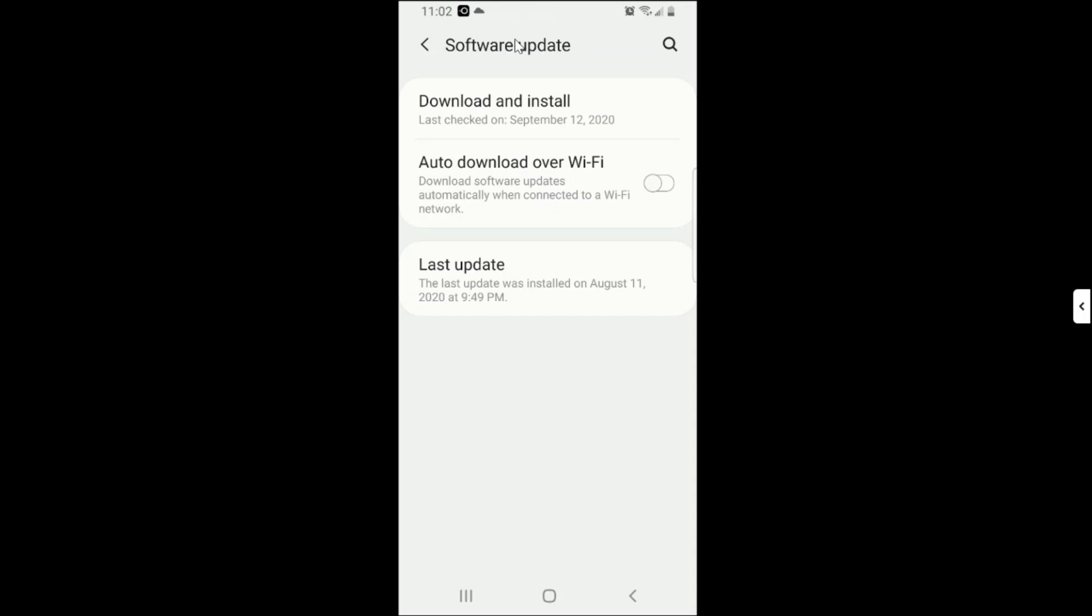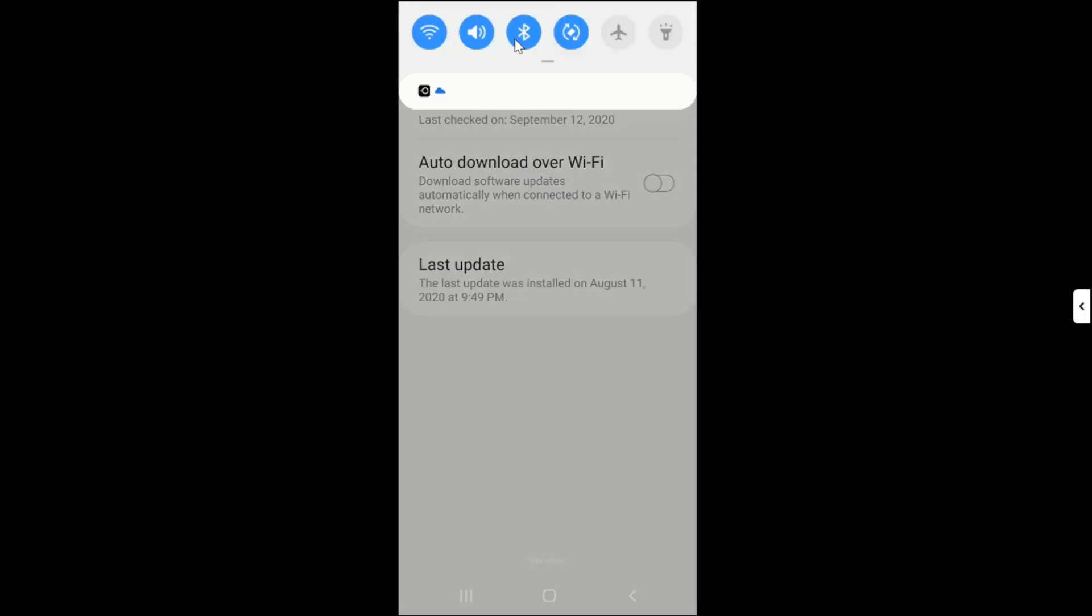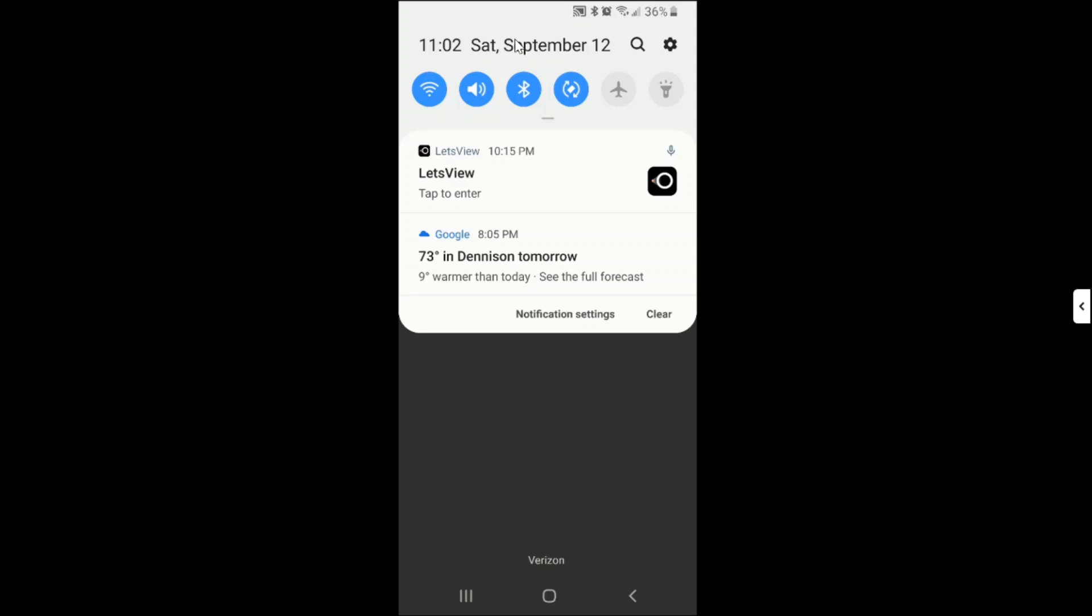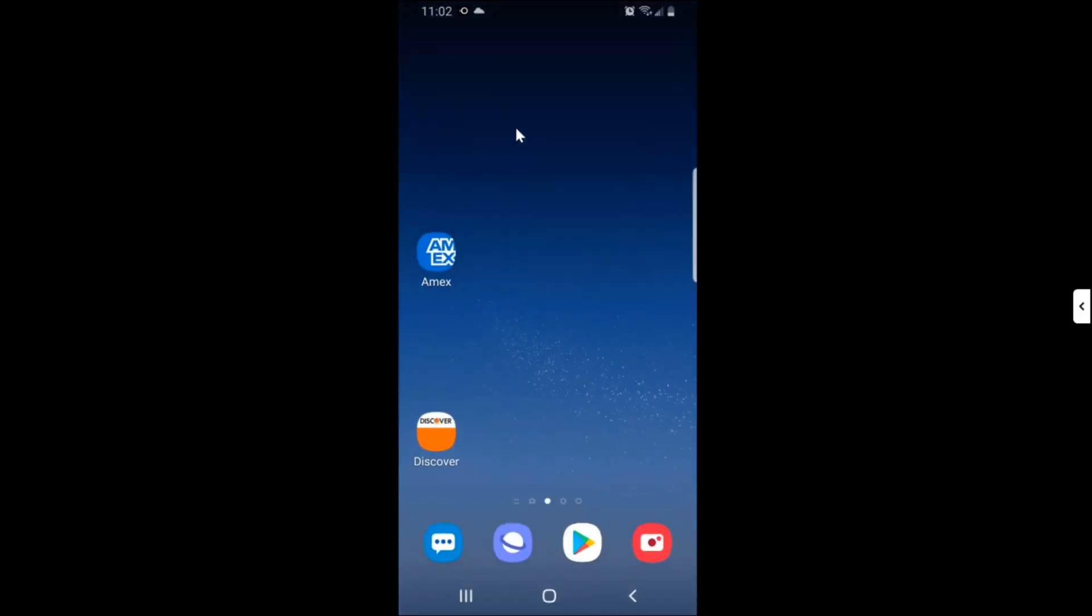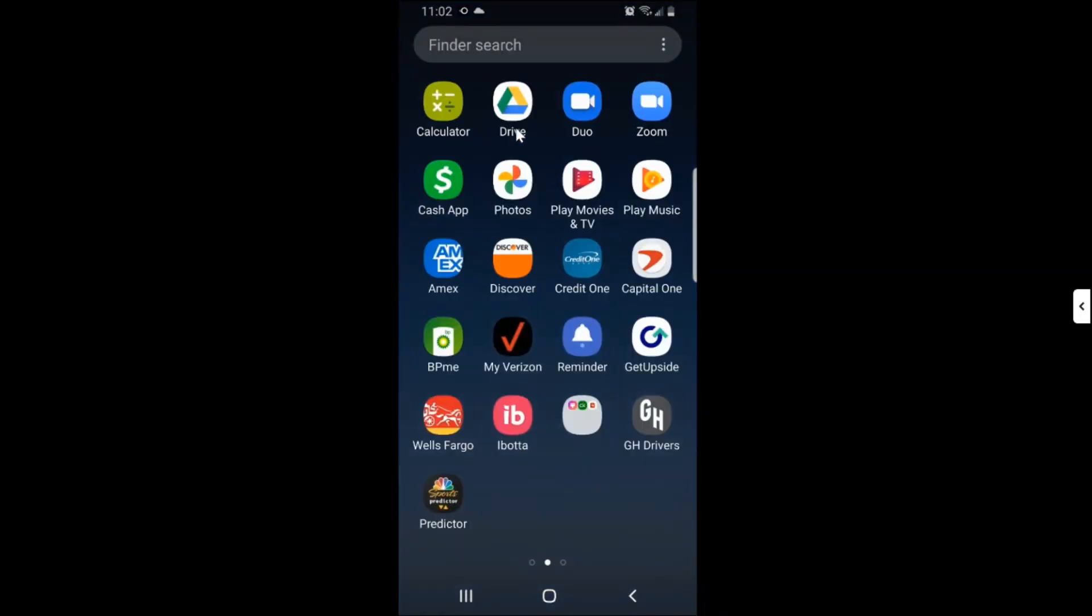And then you have to click on them and then you download and install your software. However, just in case you miss getting those notifications, you need to come to, let me show you how you get to this. You go to your Settings.